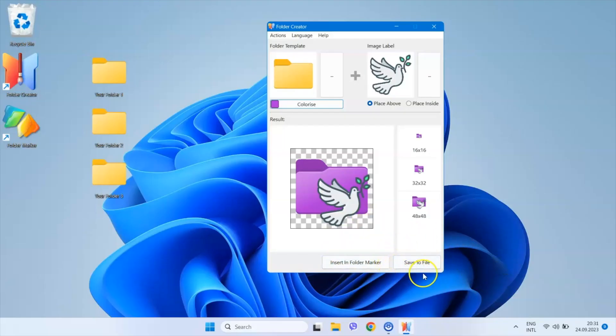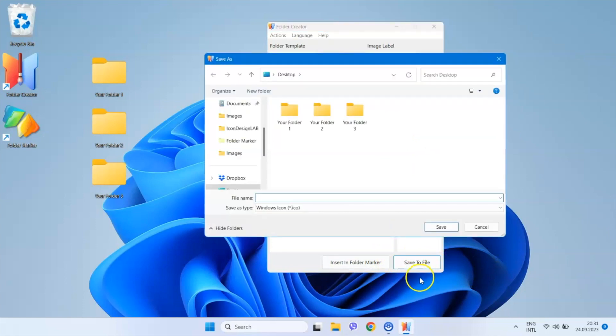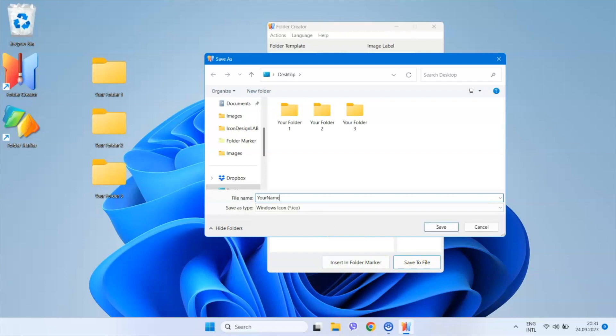You click the Save to File button, choose a name and click the Save button. That's it. You now have an ICO file on your hard drive.